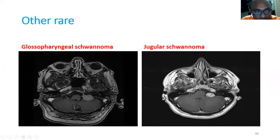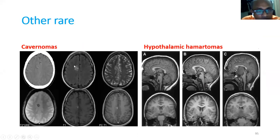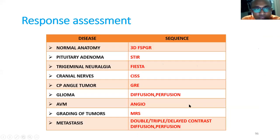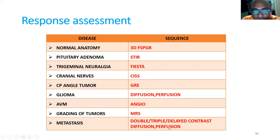Other rare tumors include glossopharyngeal schwannoma, jugular schwannoma, cavernomas, blood vessel lesions, and hypothalamic hamartomas causing seizures. For these conditions, you can refer to the literature for appropriate imaging sequences. Summary table: normal anatomy needs FSPGR; trigeminal needs FIESTA/CISS; CP angle needs GRE; glioma needs diffusion and perfusion; AVM needs angio; grading needs MRS; metastasis needs double, triple, delayed contrast, diffusion, and perfusion.